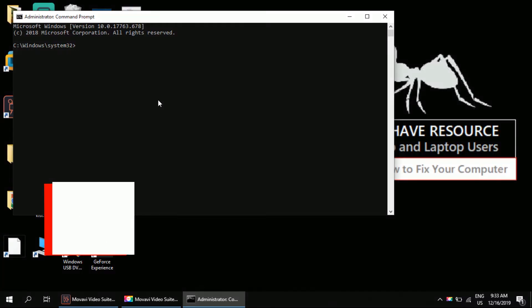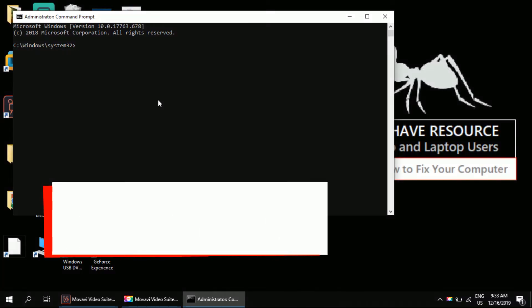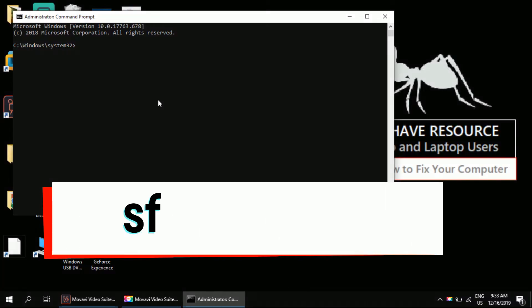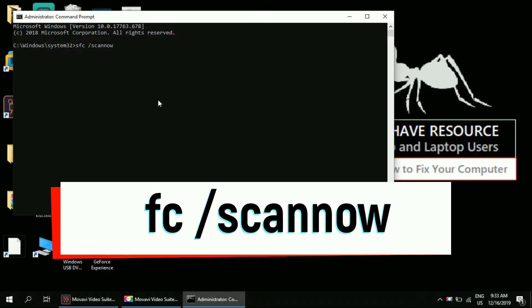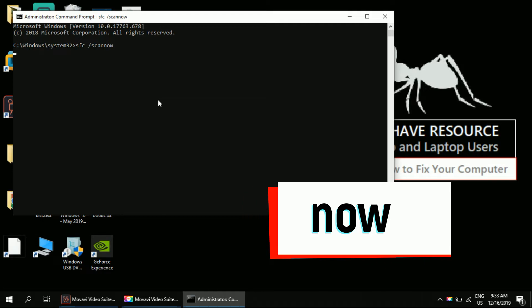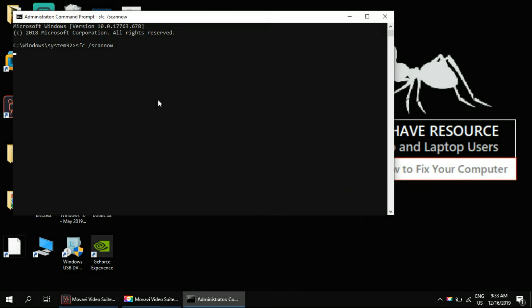Now type command sfc space slash scannow and hit enter. Let this go in the background and we will move to the next step. This process takes a few minutes.